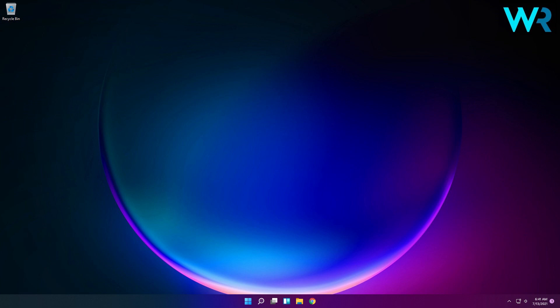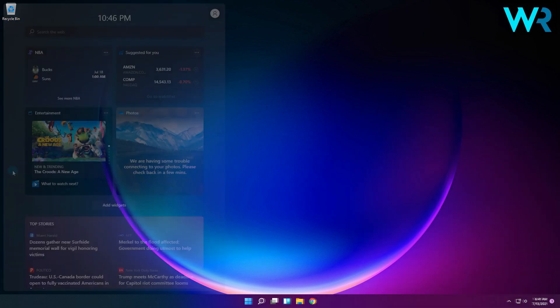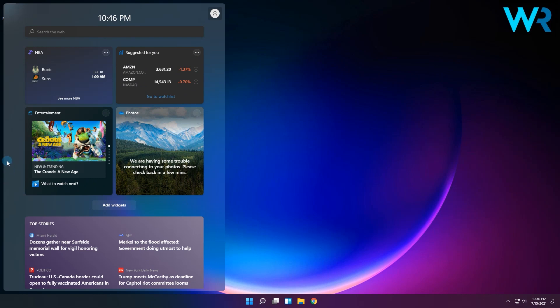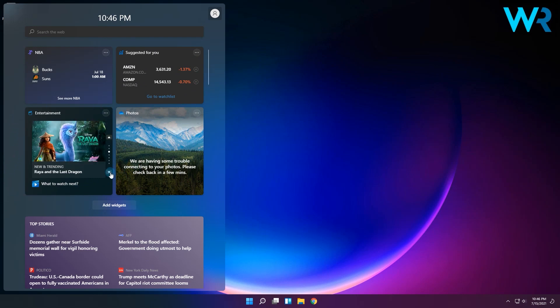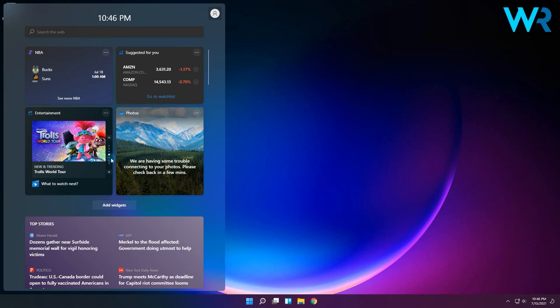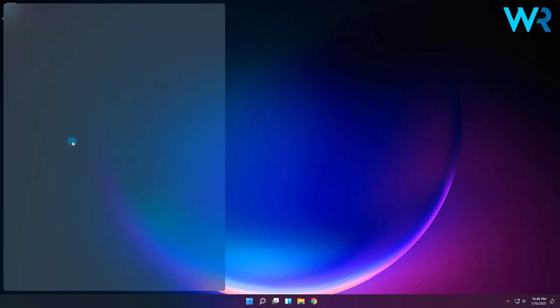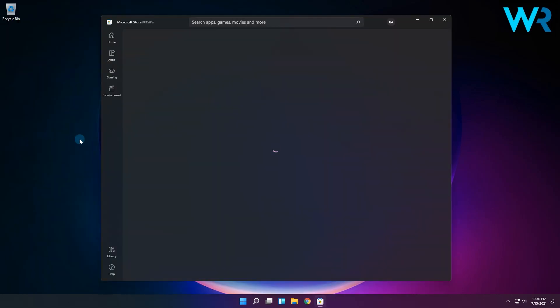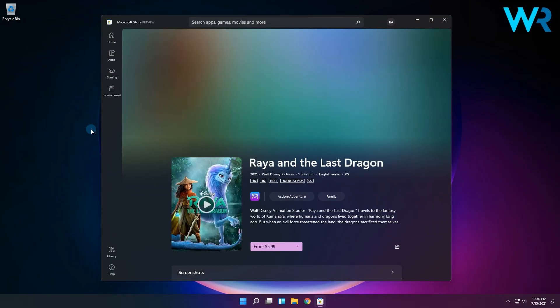To start with, the first significant change is a new entertainment widget which allows you to see new and featured movie titles available in the Microsoft Store, which means that selecting a movie from the widget list will direct you to the Microsoft Store for more info about that title.